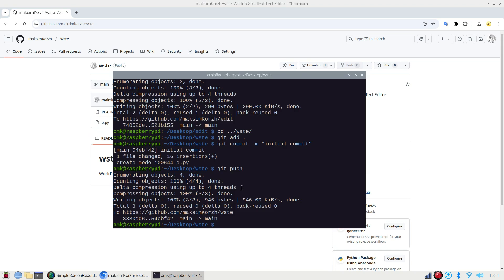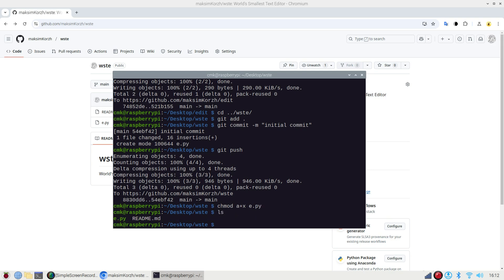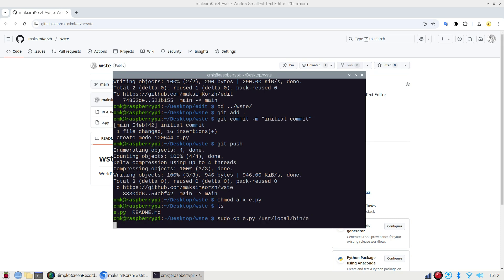So now let's install it. I do chmod and make it executable for all users e.py. And I want to say sudo cp e.py to user local bin and e.